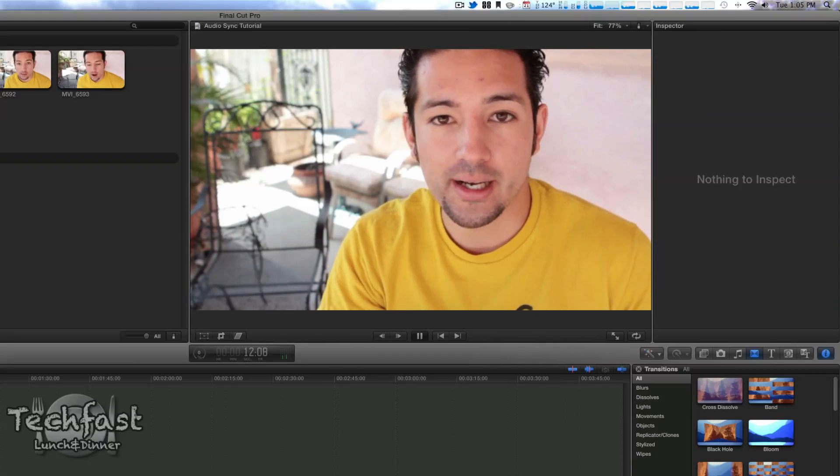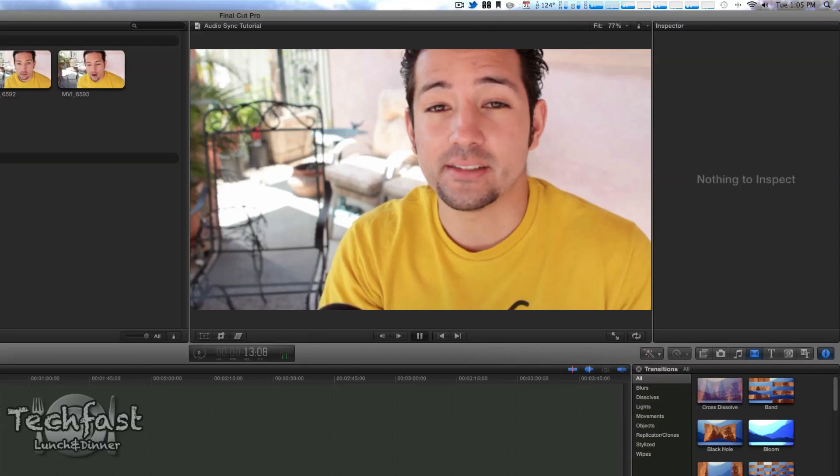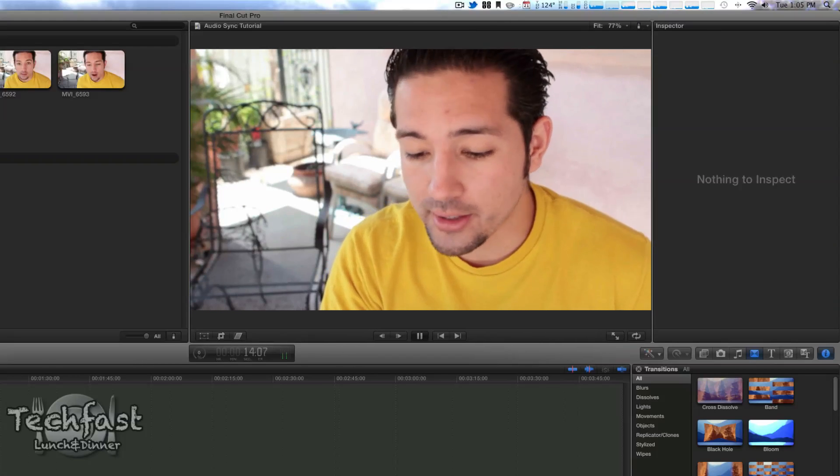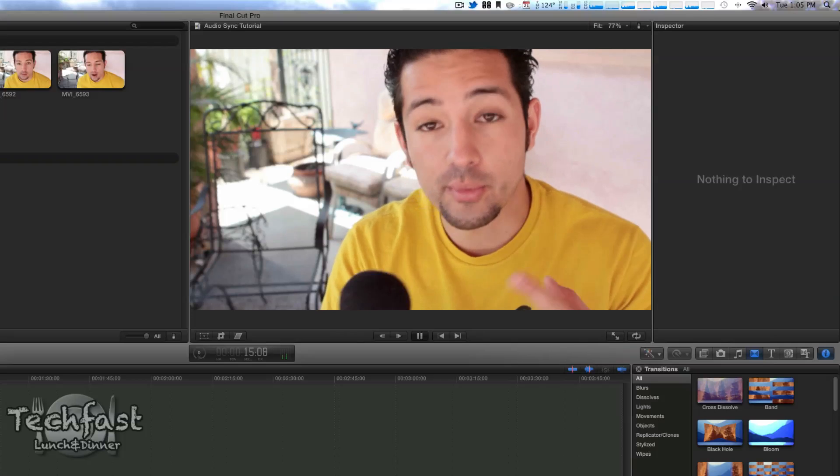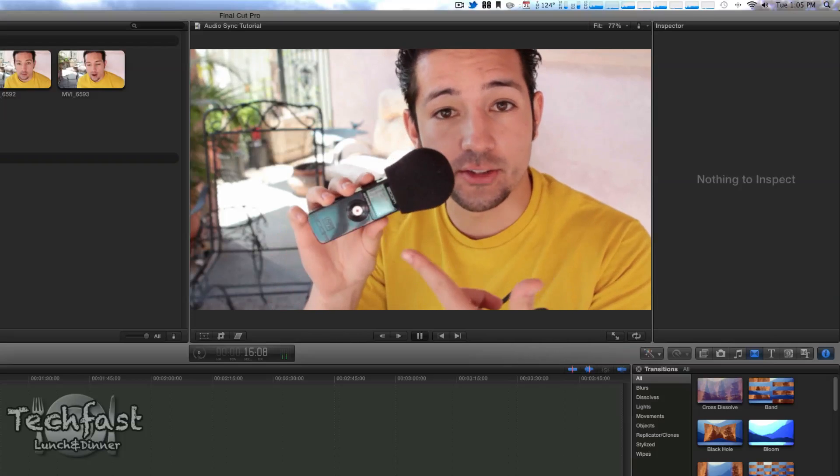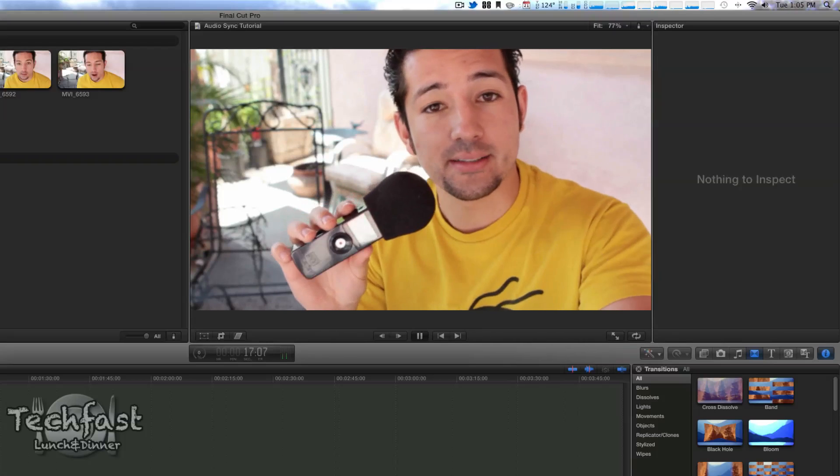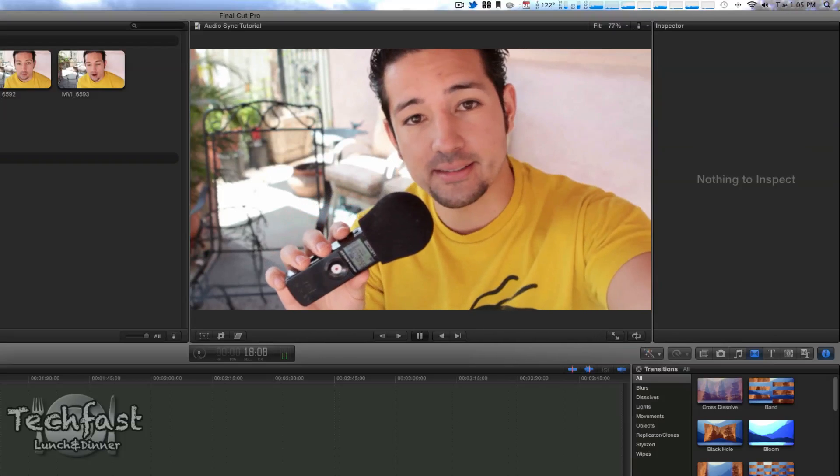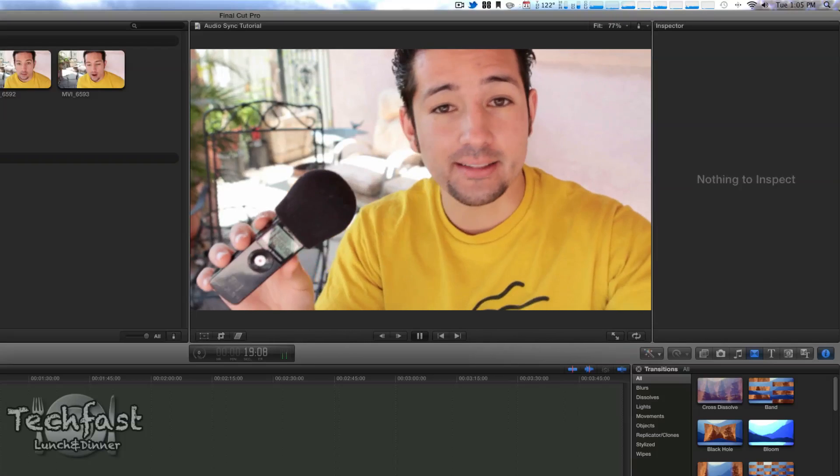This is a quick demo showing how easy it is to sync up audio from an external device like the Zoom H1 with DSLR footage, filming on a 60D. That's it.